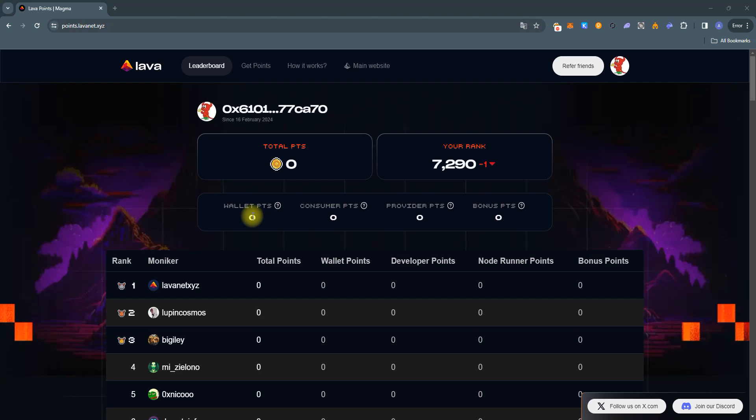Hello dear community members. As we advance toward the launch of our mainnet, we're excited to introduce a new feature within the Lava ecosystem – Magma Phase.